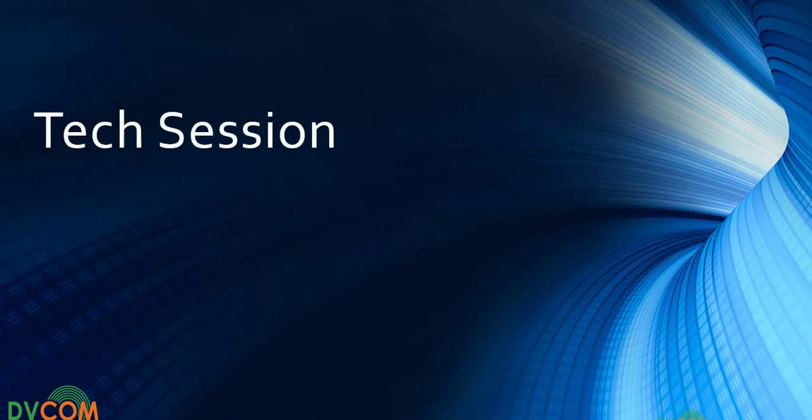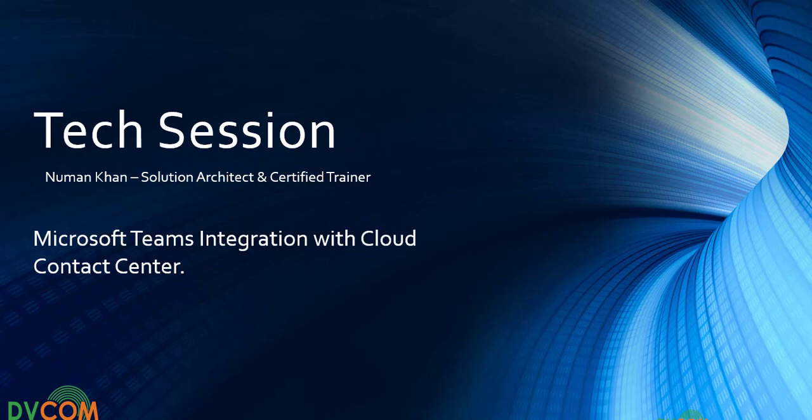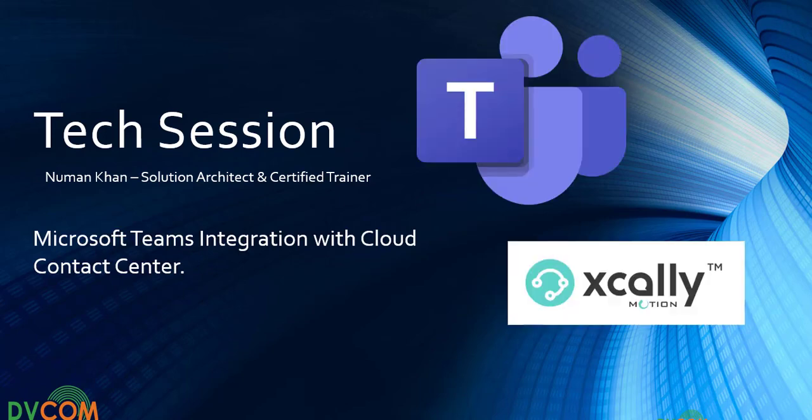Hello and welcome again to another exciting episode of Tech Session. My name is Noman Khan, and today we will discuss the integration between Microsoft Teams and Cloud Contact Center.